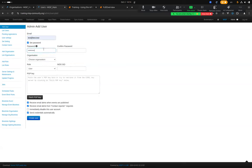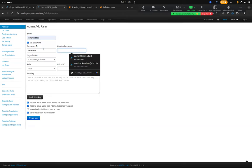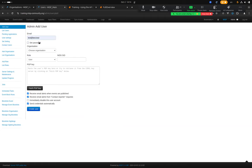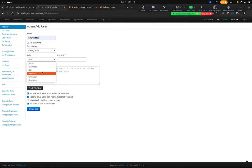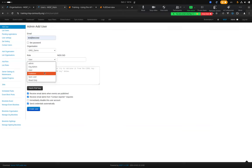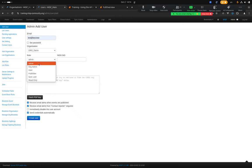I'll just set a random password. You have to choose which organization this user belongs to — in this case the 'team' organization. Then you choose a role. By default, MISP provides several roles: Admin, the super admin who can do everything; Org Admin, the administrator of a specific organization who can create users but only for their organization; User; Publisher; Sync User; and Read Only.